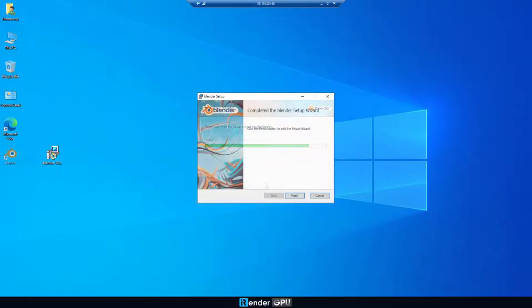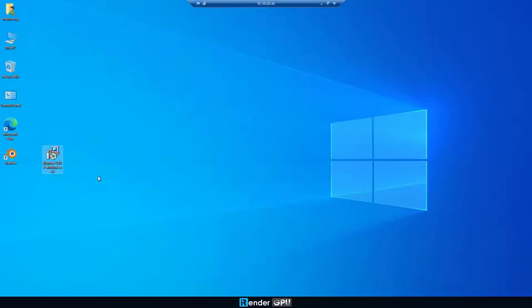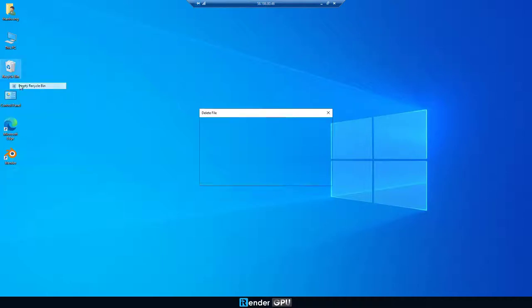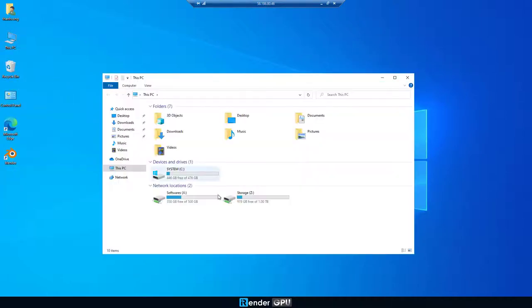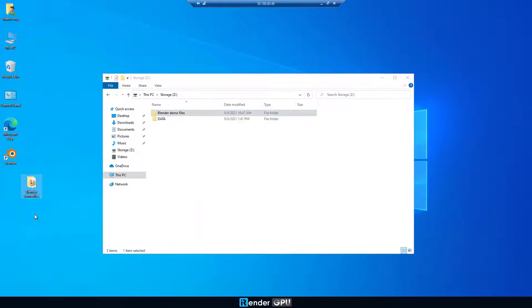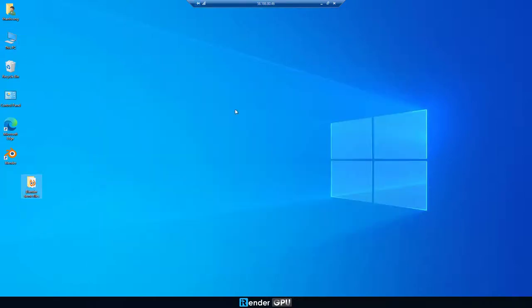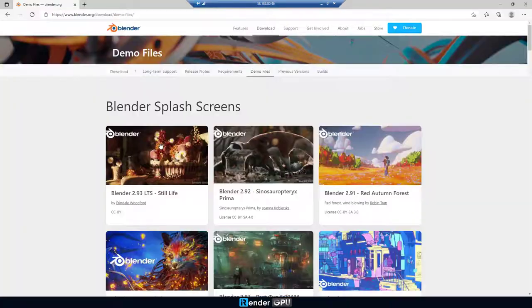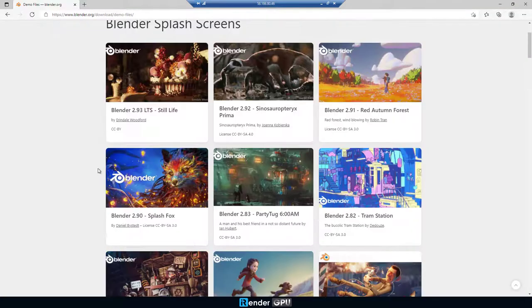Our Blender projects are transferred from the Personal Computer to the Remote Server through GPU HubSync and in the Z Drive. To start with, we move these projects from Z Drive to Desktop. Notice that these projects we took from the Blender website.